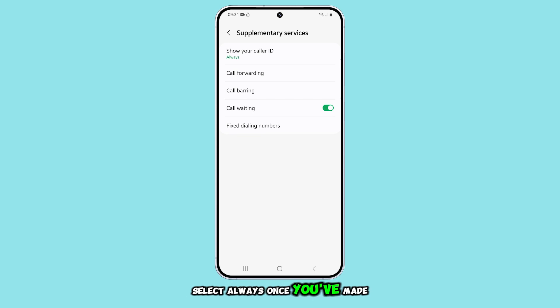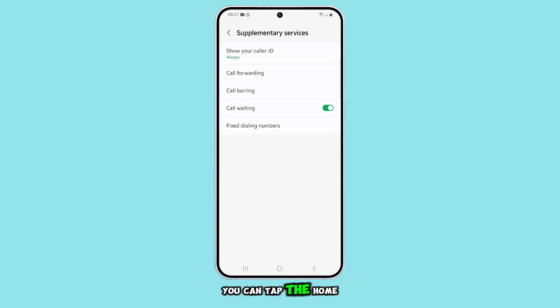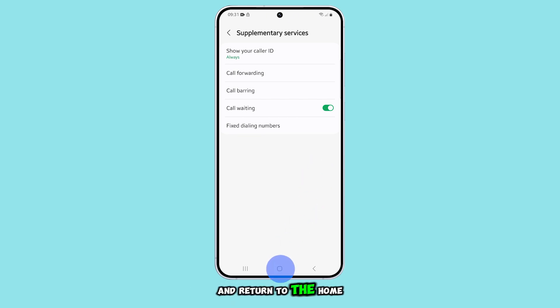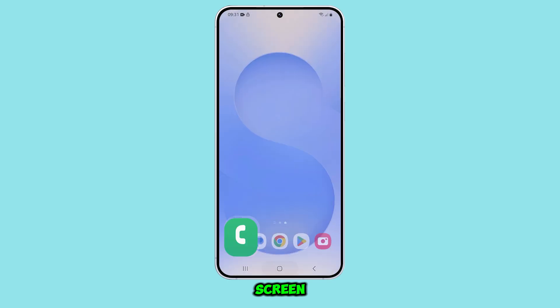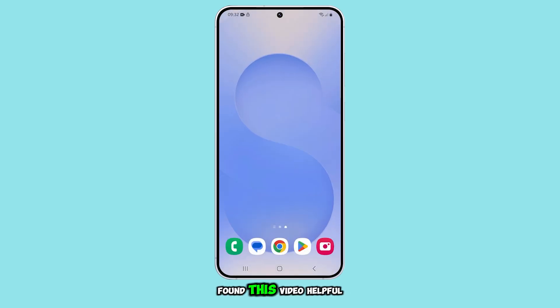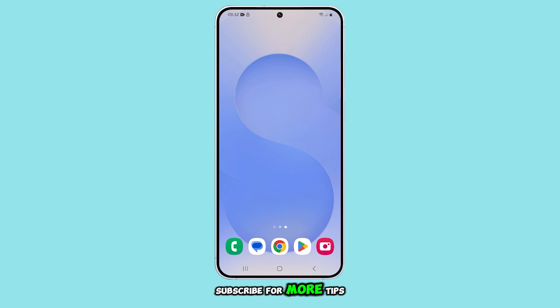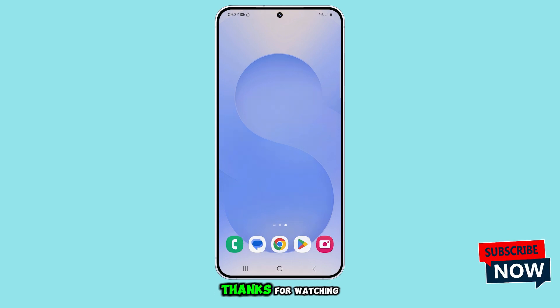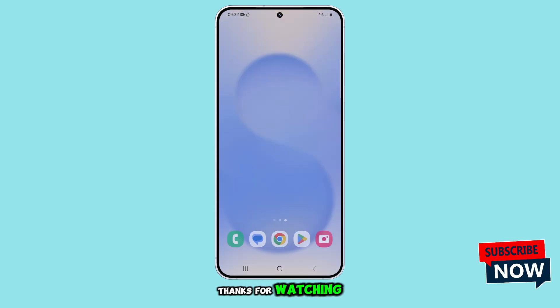Once you've made your choice, you can tap the home button to exit and return to the home screen. And that's it. If you found this video helpful, don't forget to like and subscribe for more tips. Thanks for watching.